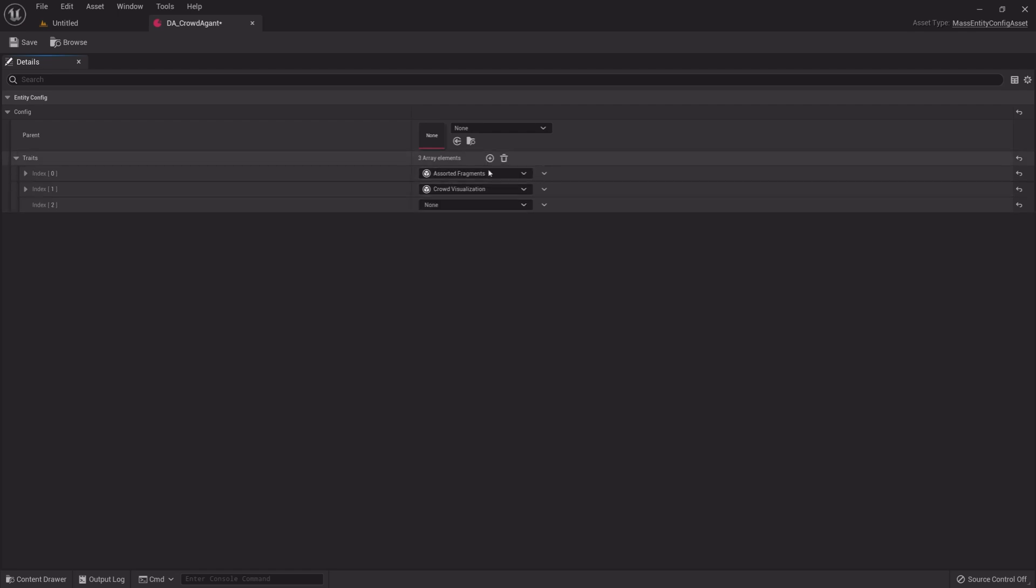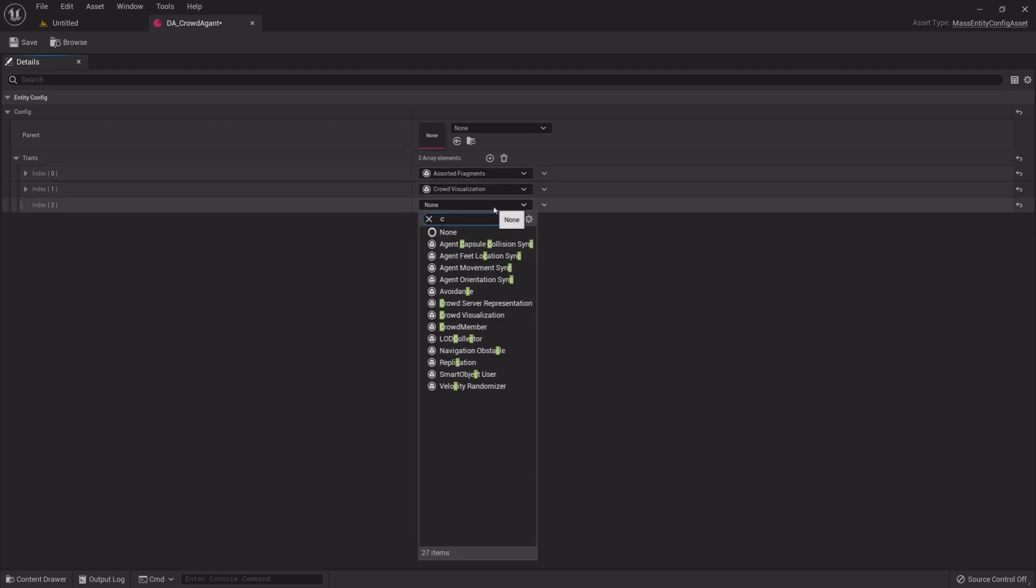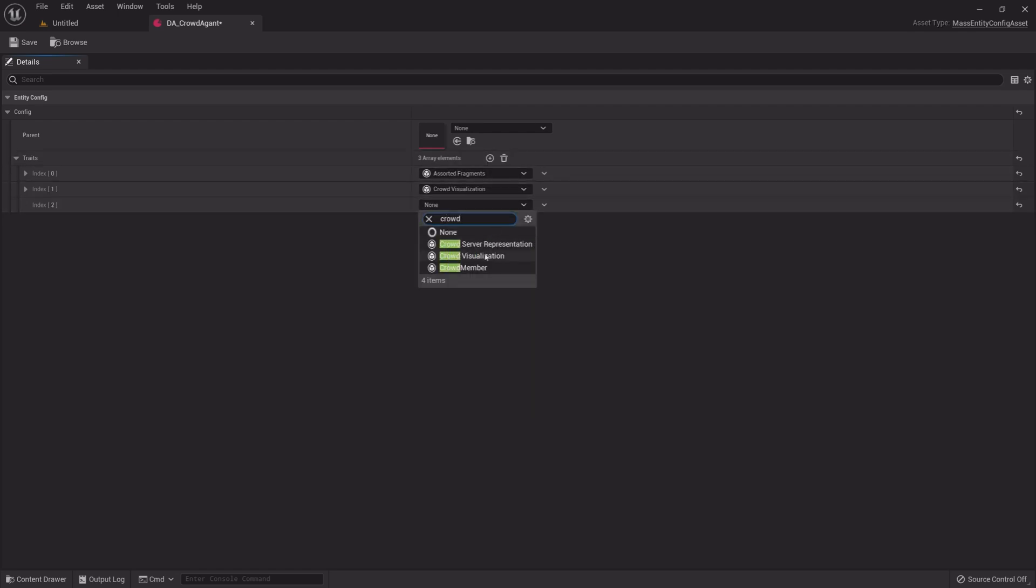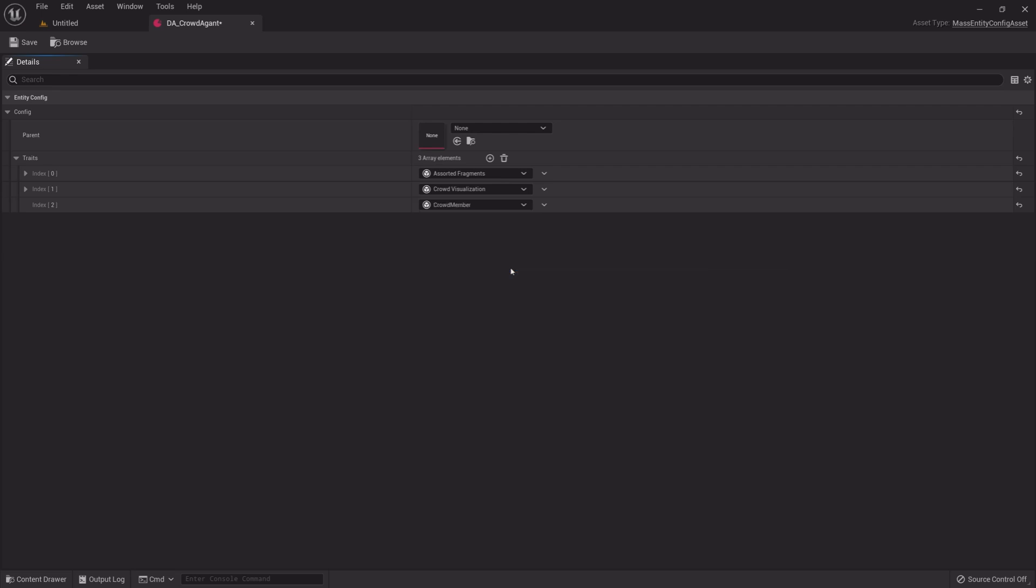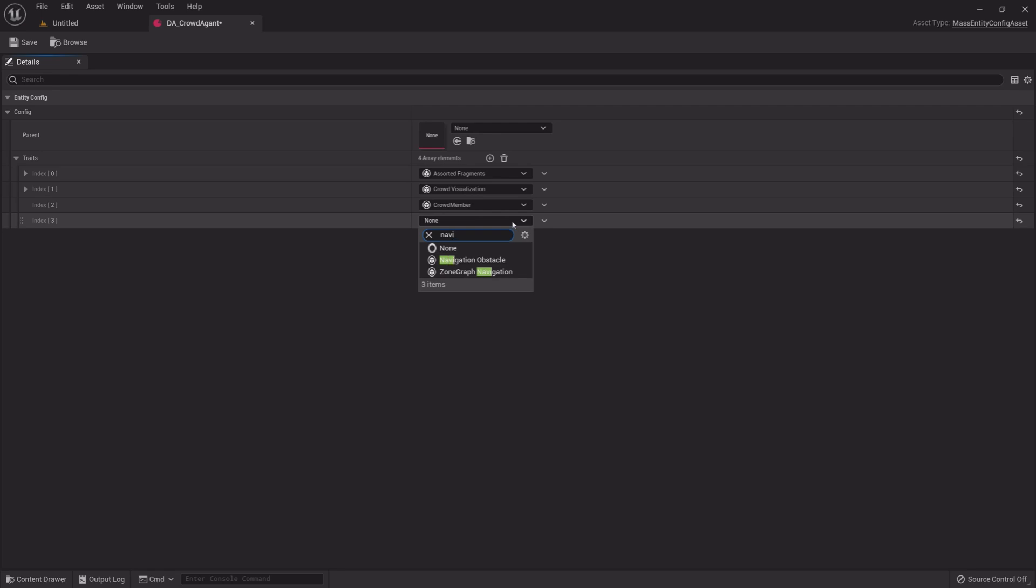Add one more Fragment, Crowd Member. Then add Zone Graph Navigation.